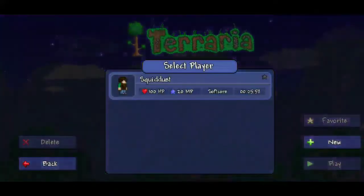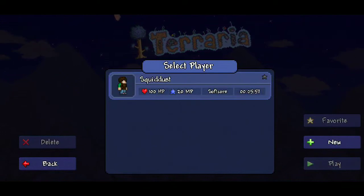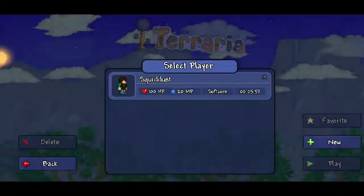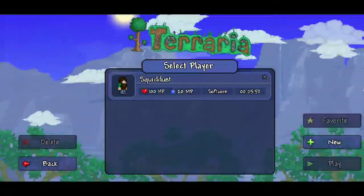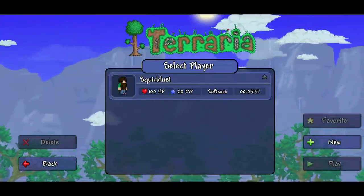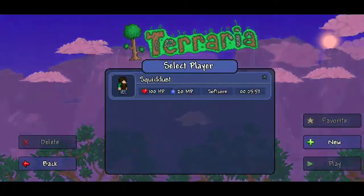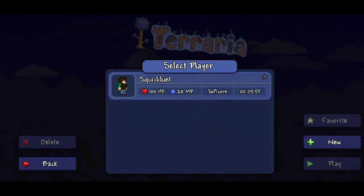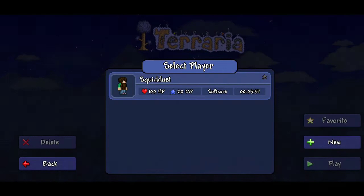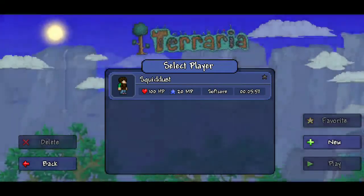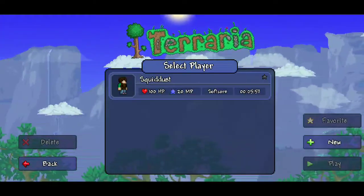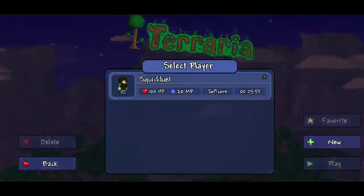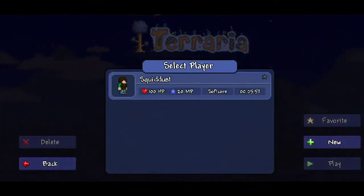Hey guys, today I'm going to show you how to add items into Terraria 1.3 mobile that you'd never had before — you can just spawn them in and choose the amount of that item you want to add to your inventory. Originally I was going to make a video using Game Guardian, but Game Guardian requires root. A lot of you don't have root and the process is more advanced, so I figured I'd show you an easier way that does the exact same thing.